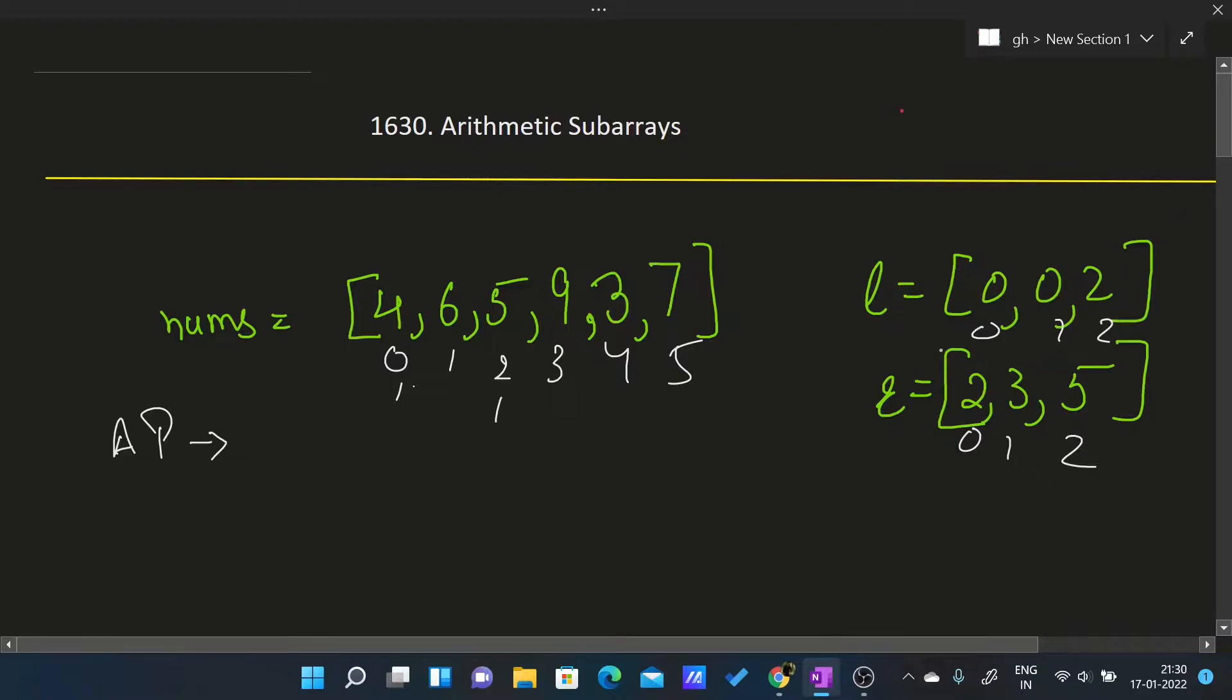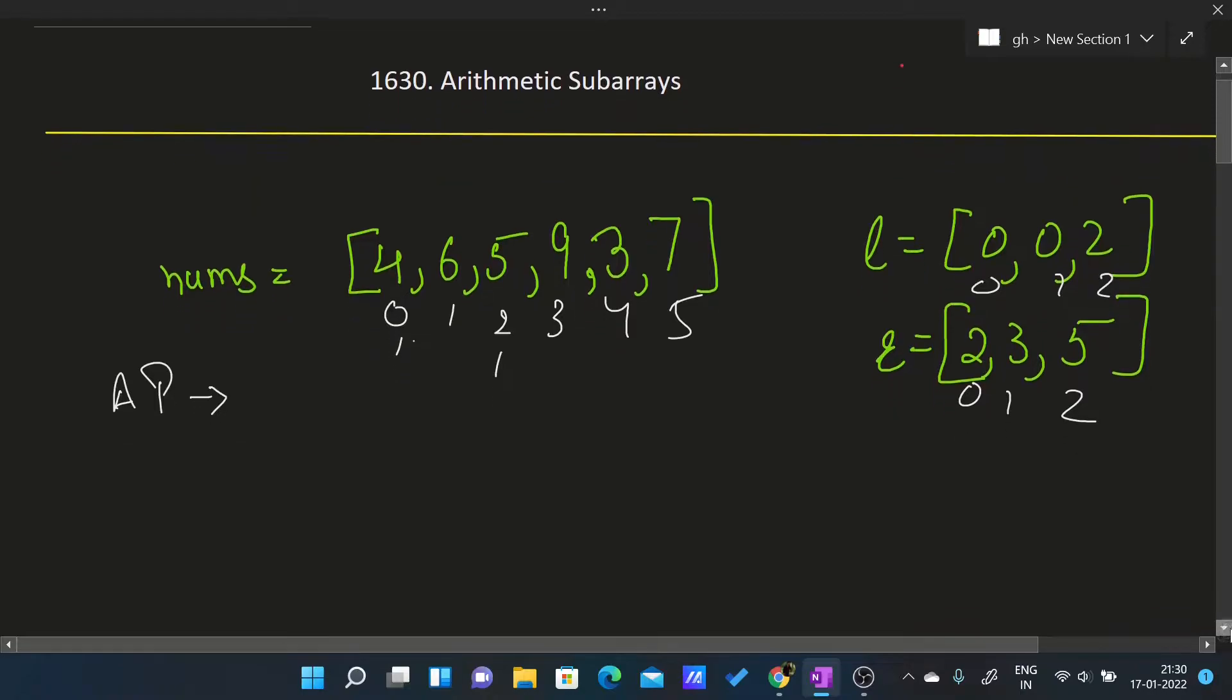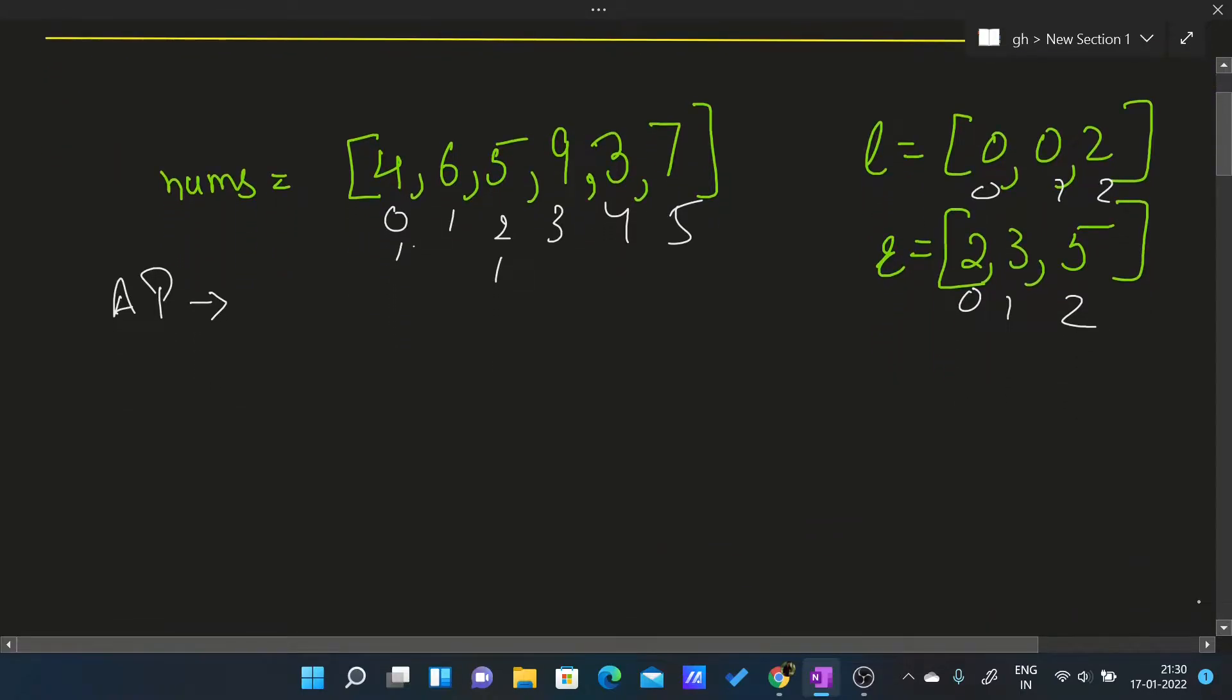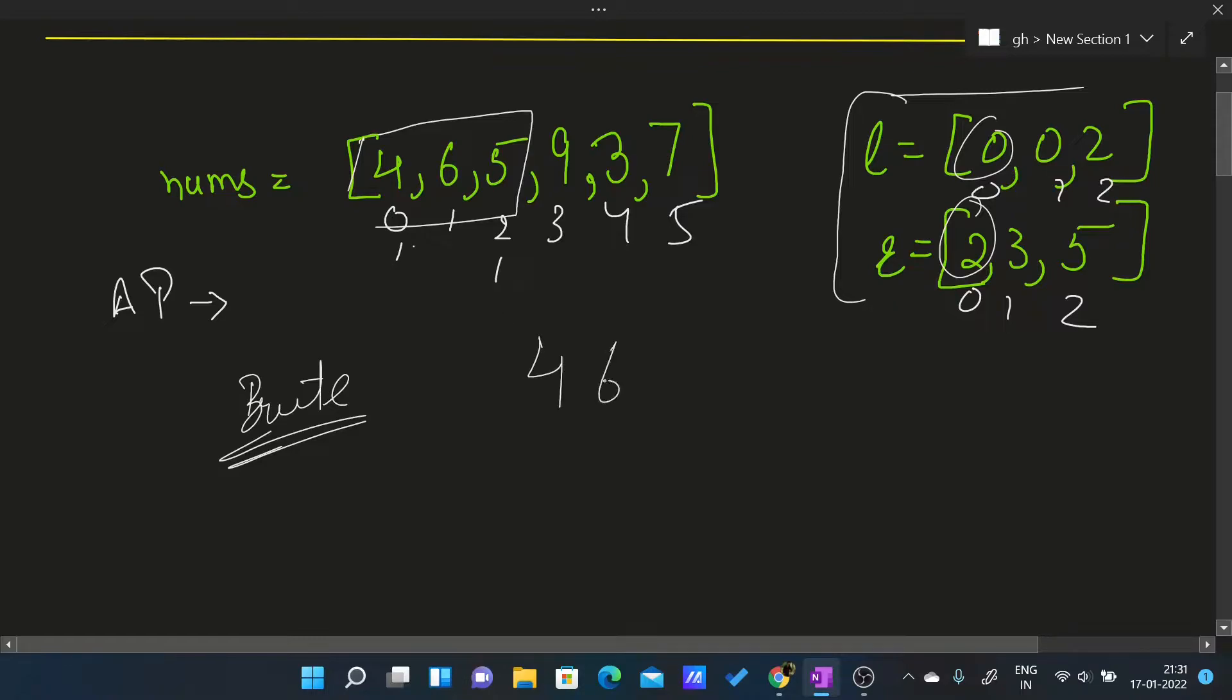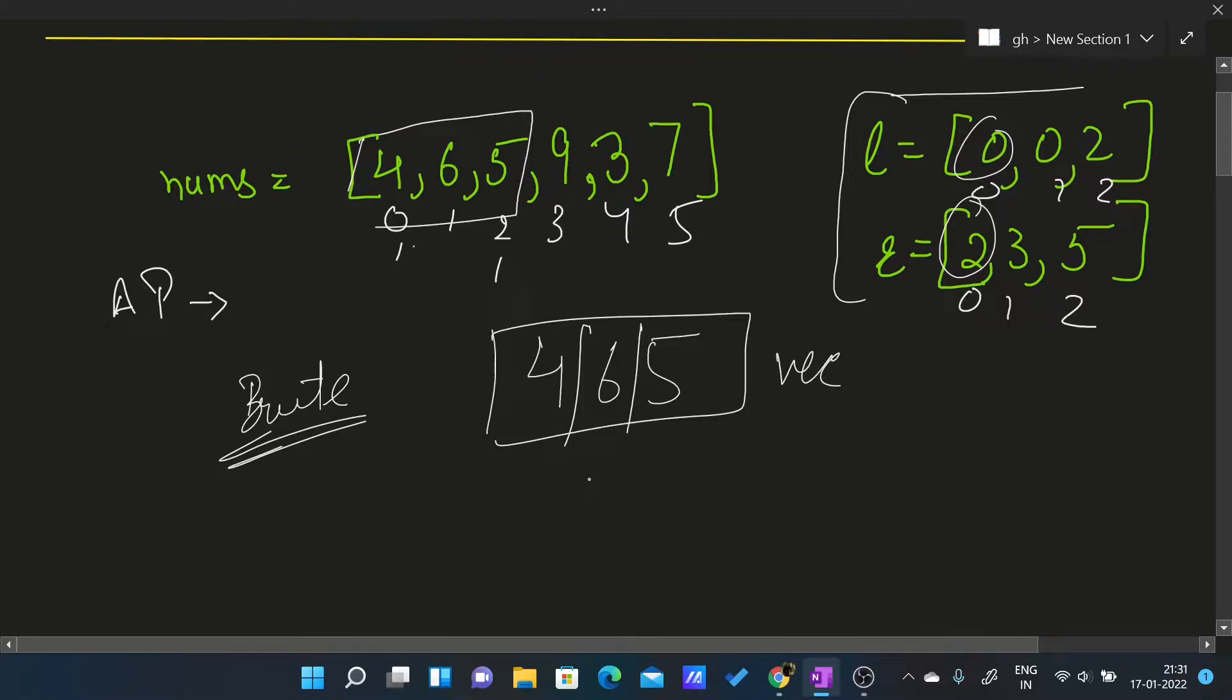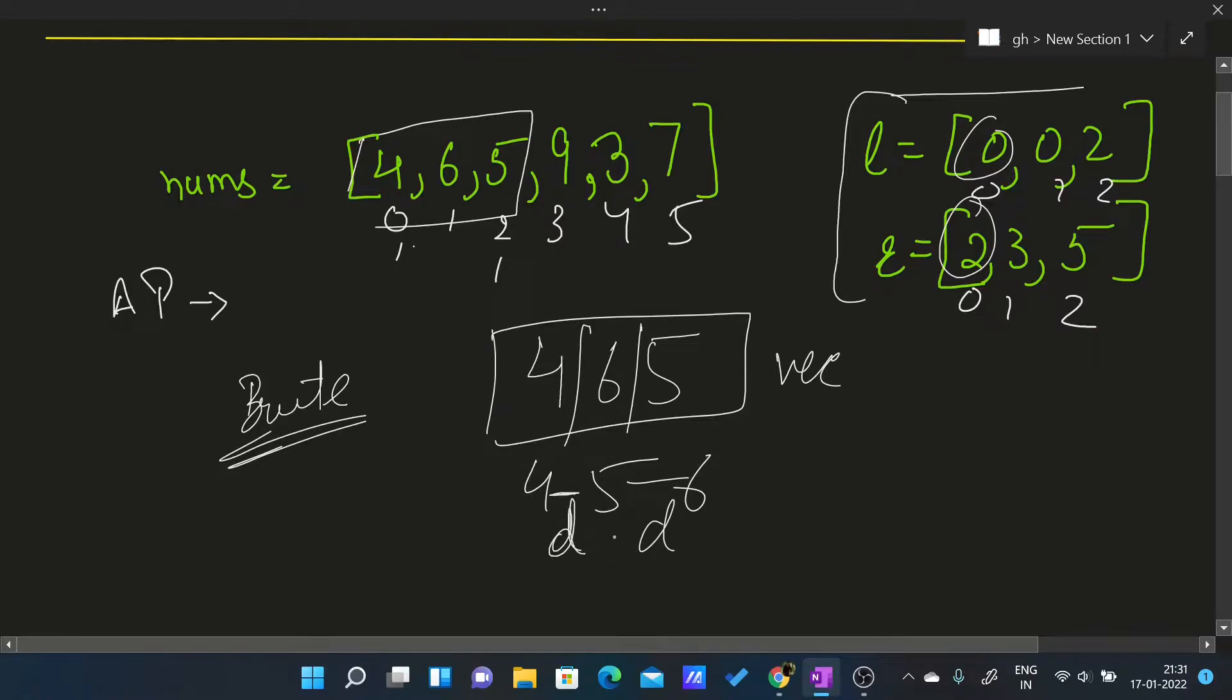That is what we will do for each of these queries. The brute force approach which comes to my mind is I will iterate through this l, r array and for each query I will insert these values into another vector. For example, from 0 to 2 for query 1, I will insert this into another vector, then I will sort them 4, 5, 6.